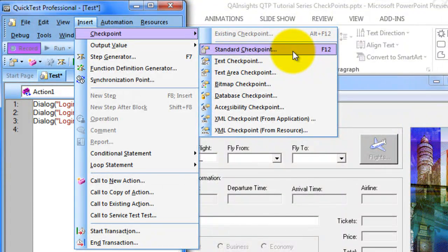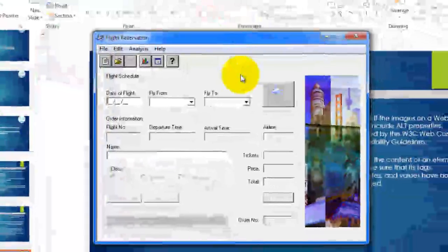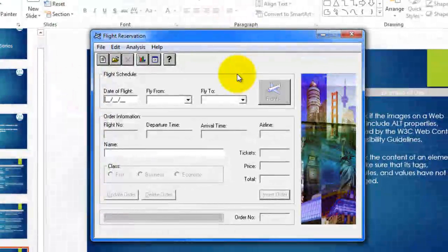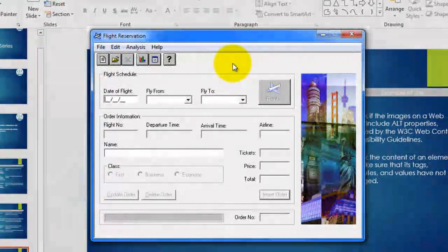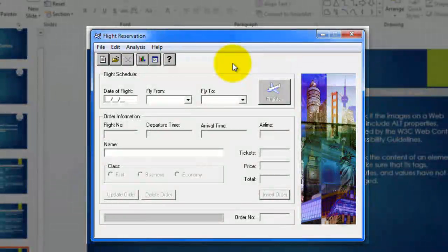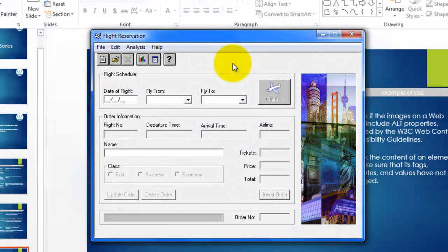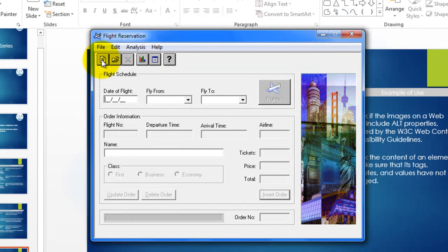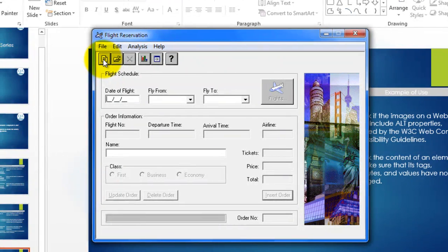Now we will see how to insert a standard checkpoint. Once you have selected standard checkpoint, your mouse pointer changes to a hand symbol and you should click on the object where you want to insert the checkpoint. For example, I am going to check the new button object by inserting a standard checkpoint, so I am just going to click on the new icon.